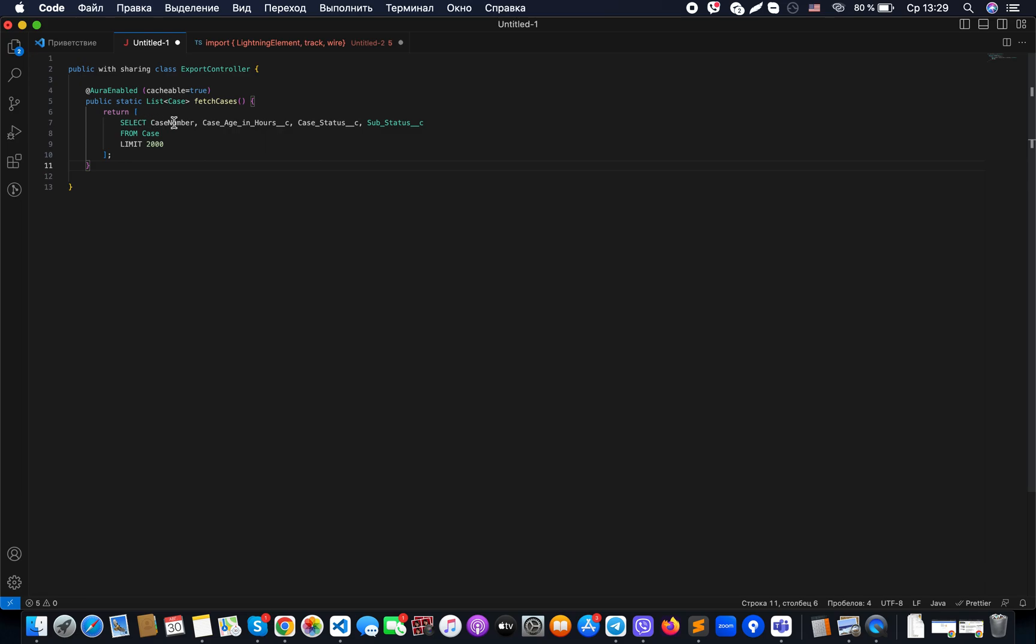We're creating case fields from the case object with a limit, putting everything into one SQL query. The way we can connect that SQL query with the button to download the CSV data is as follows.